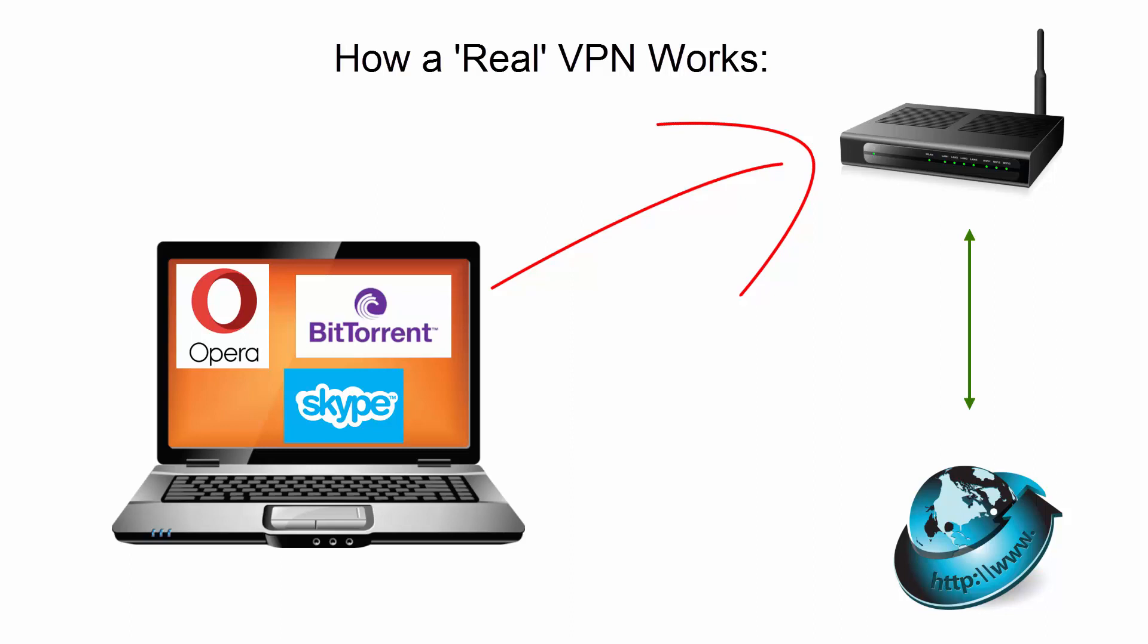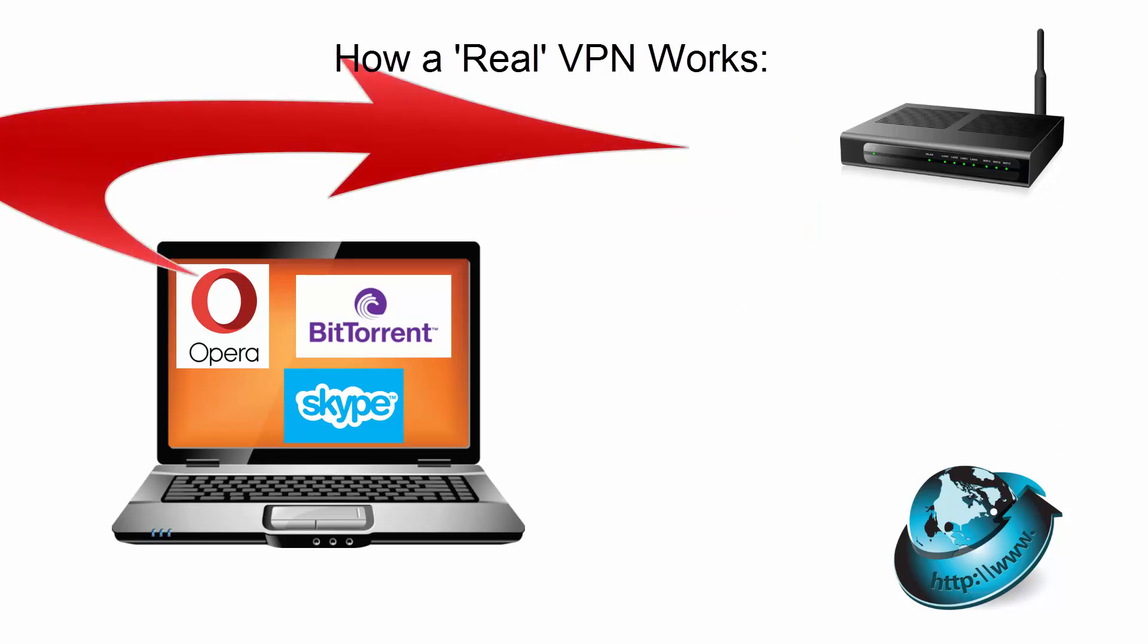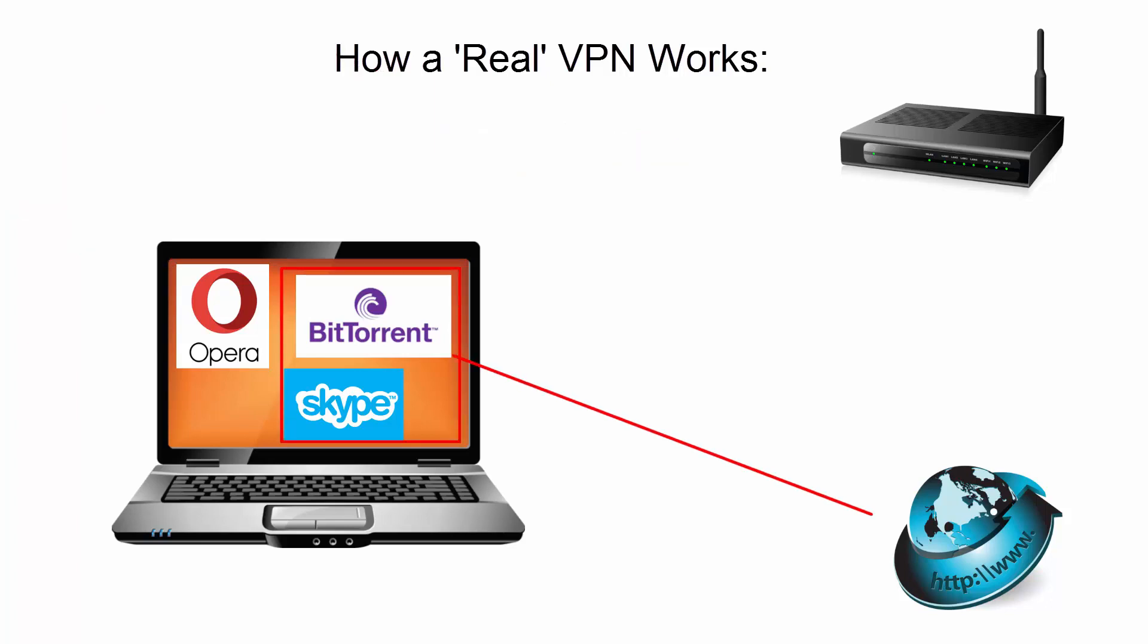Now, Opera VPN, on the other hand, only encrypts traffic from the web browser itself. So all these other apps that are running on your computer won't be protected and will be routed outside the VPN tunnel. So in that sense, Opera VPN is actually an encrypted HTTPS web proxy and not a true VPN at all.